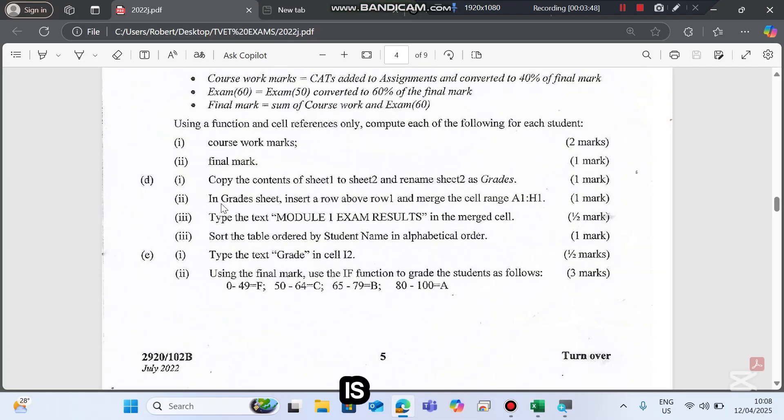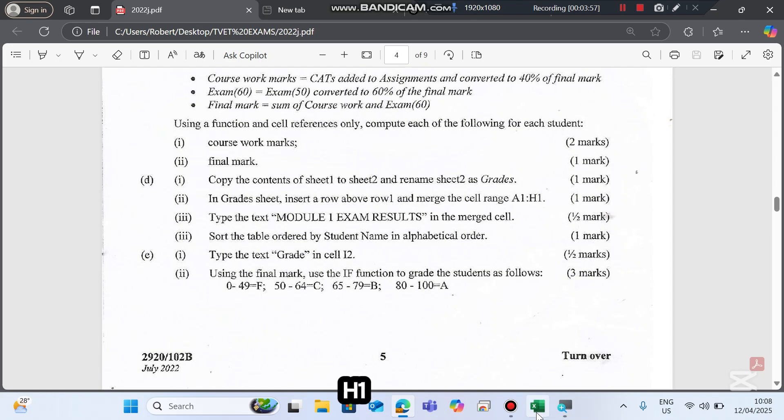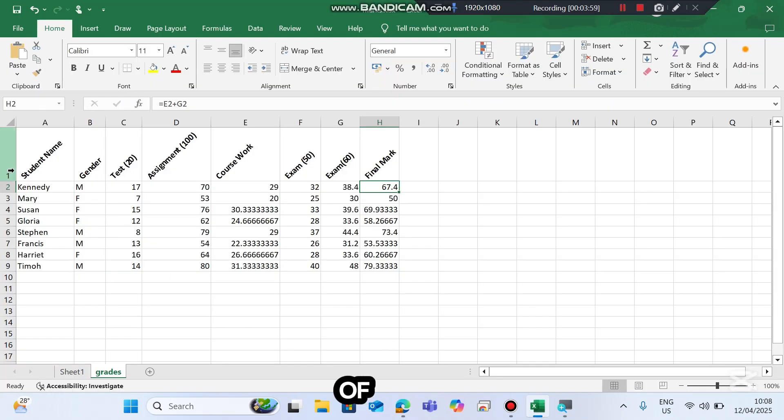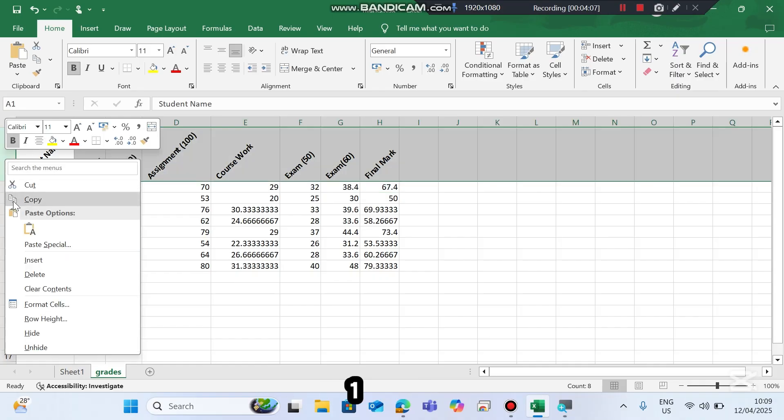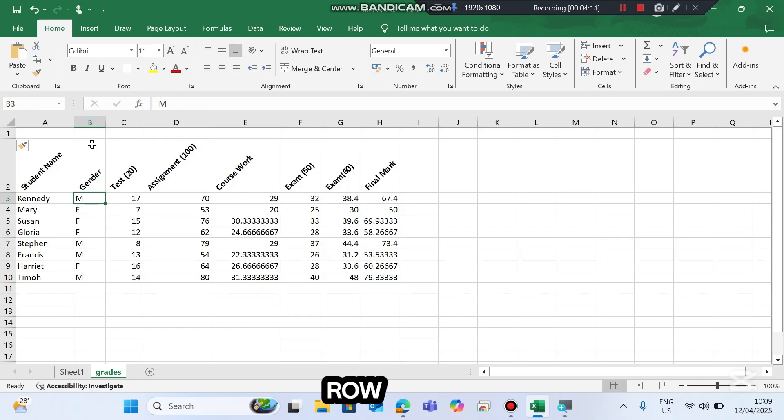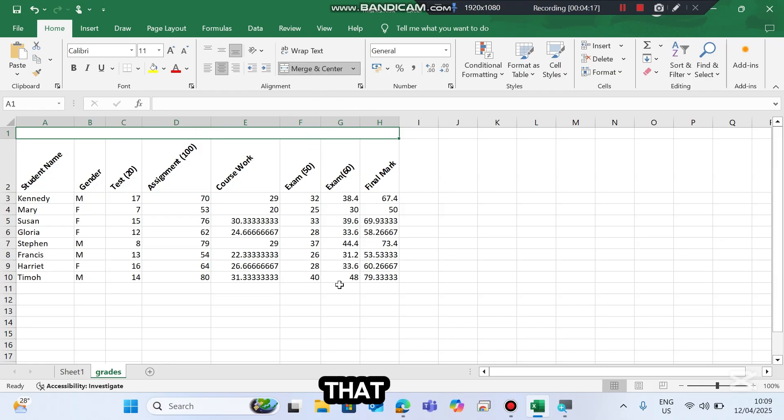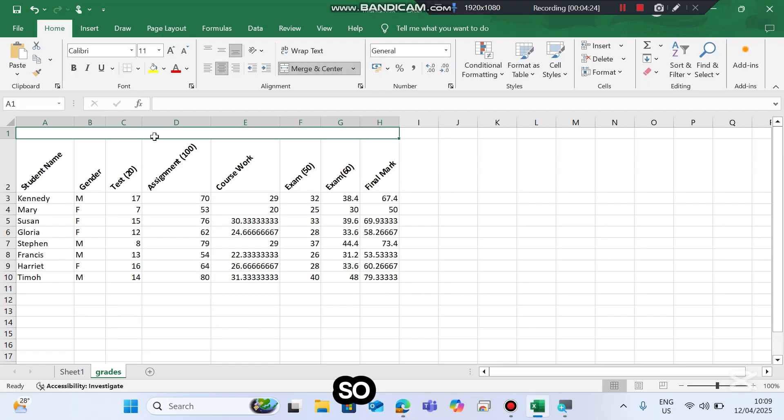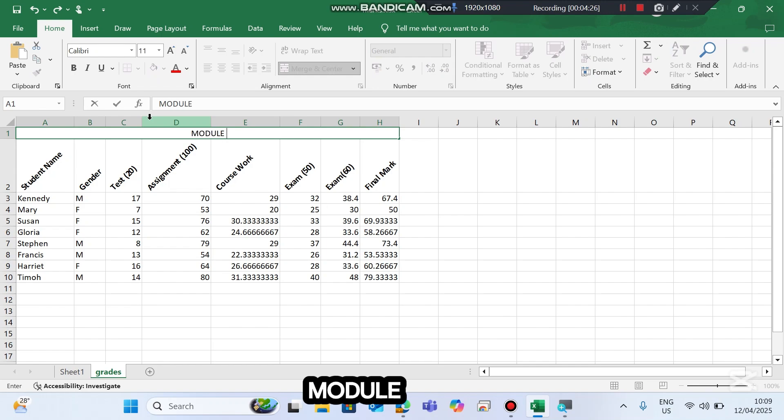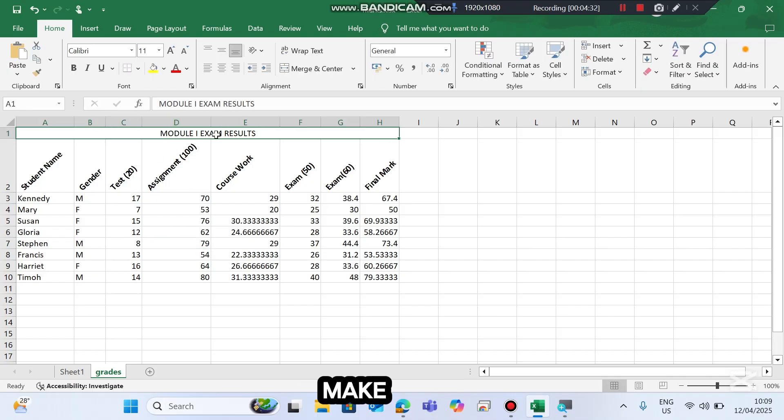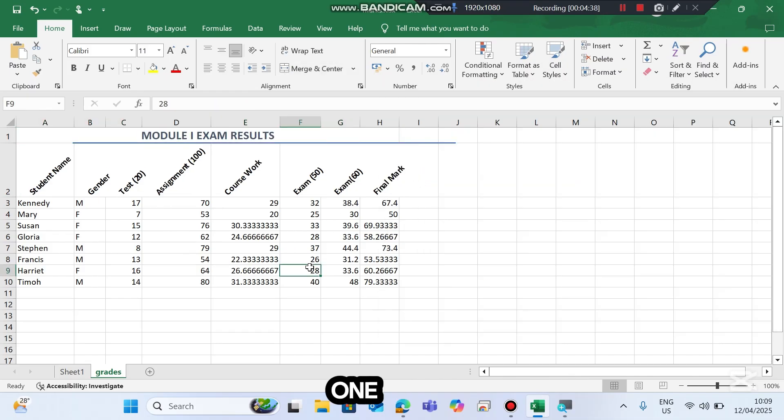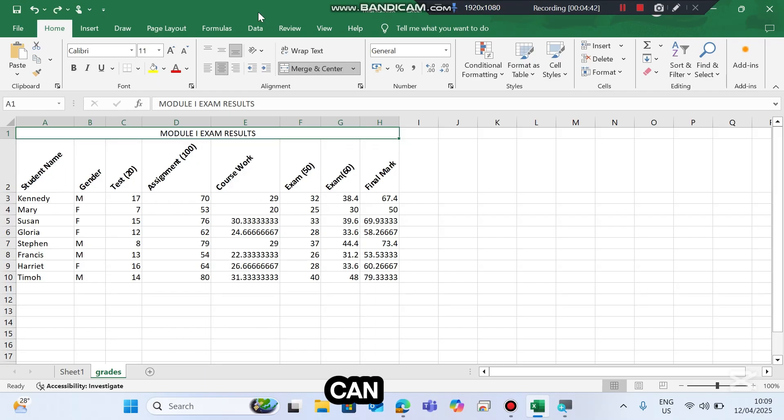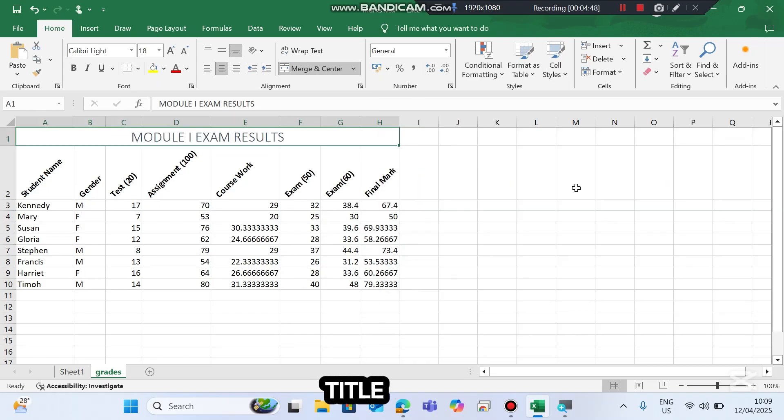The next query is: In grades sheet, insert a row above row 1 and merge the cells from the range A1 to H1. I think this is for applying a heading, not column but title. So right-click row 1, then insert. This is how you insert a blank row. Then merge A1 up to H1, merge them like that. Then type the text MODULE 1 EXAM RESULTS. Format it making use of the pre-formatted styles here. There is a mistake here, so go there and instead use Title like that.